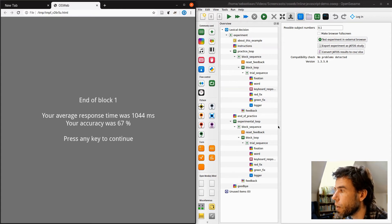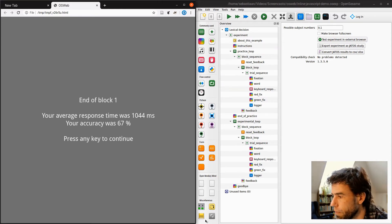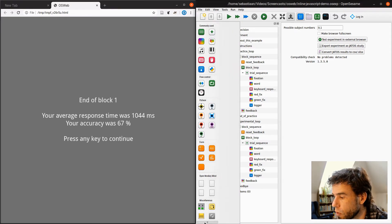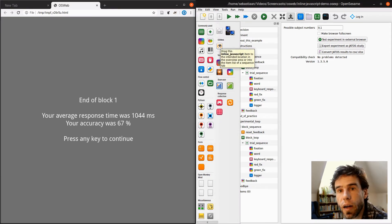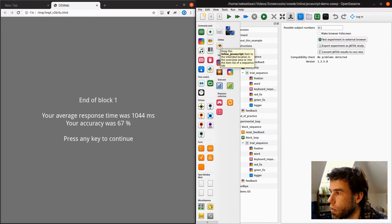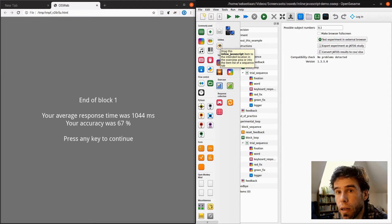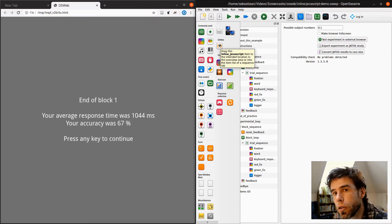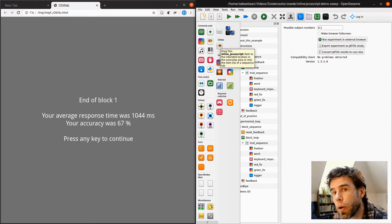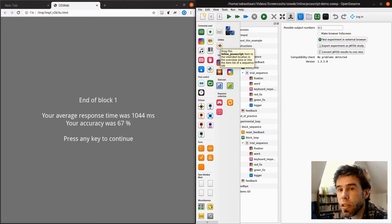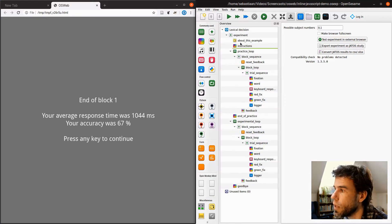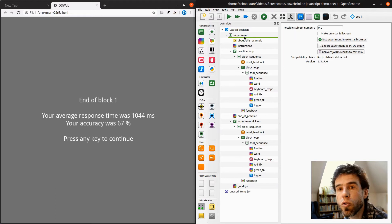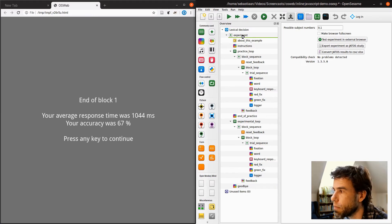So here we have our experiment, there is no JavaScript in there. If I want to add JavaScript, I use this item. Under OSWeb there is the inline JavaScript item. It looks similar to the inline script item, which is based on Python, but as the name suggests, it's actually using JavaScript. So I pick this up and I drag it to the top of my experiment.